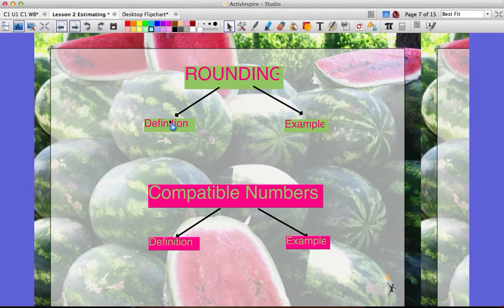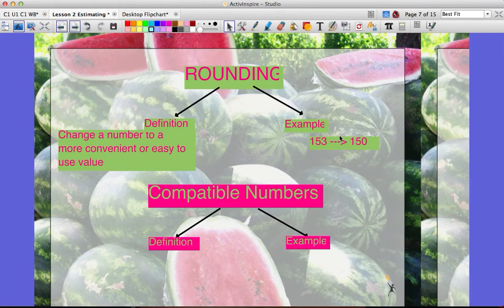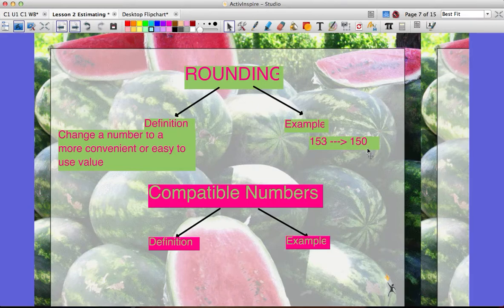Rounding is to change a number to a more convenient or easy-to-use value. For example, instead of using 153, we can use 150. When we round, we're not going to get an exact answer — we're just finding an easier number to work with to find what the answer is close to. Rounding changes the last digit and possibly other digits to zeros, because zero is the easiest number to add and subtract with.